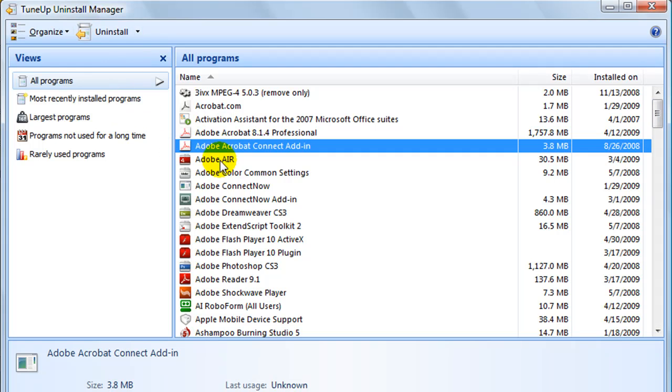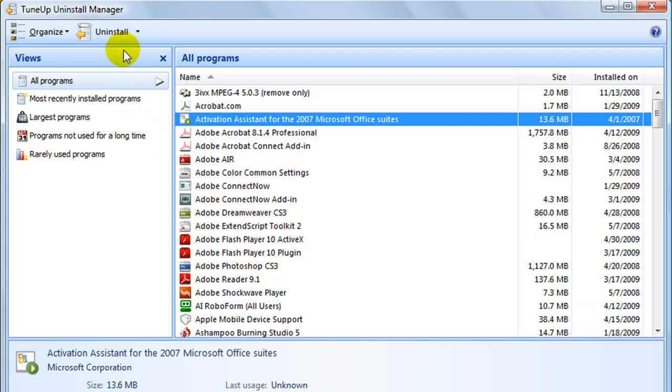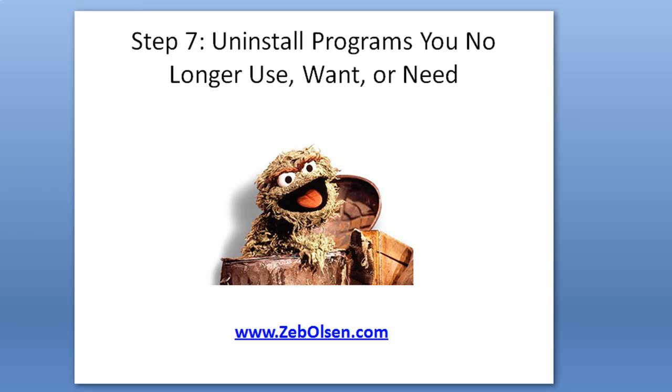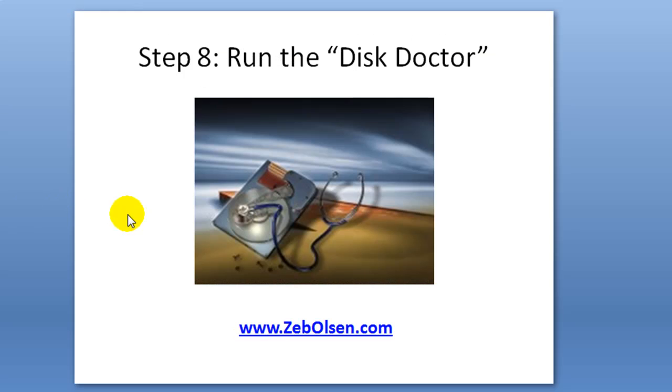And if you want to remove a program, you simply click on it and then click the uninstall button, follow the prompts. It's really that simple. That was step number seven. Let's go to step number eight. We're going to call the doctor and run the disk doctor on your drive.